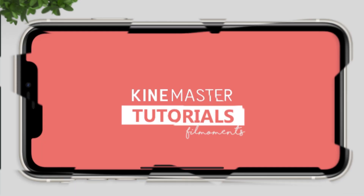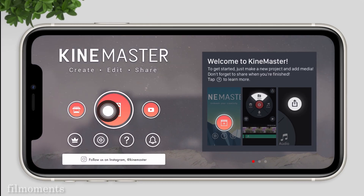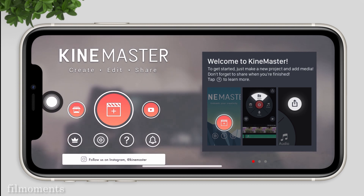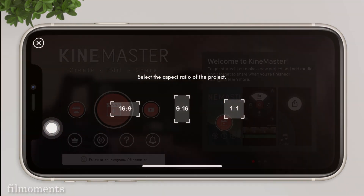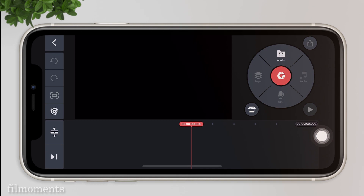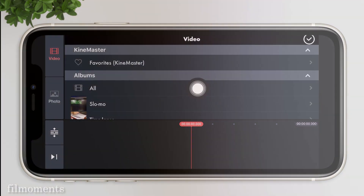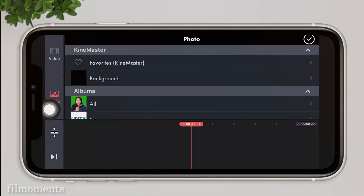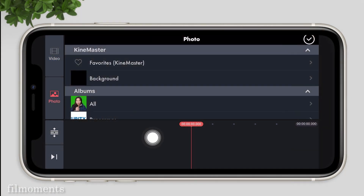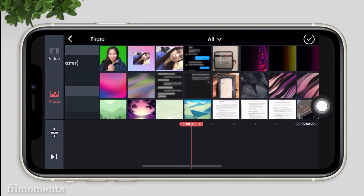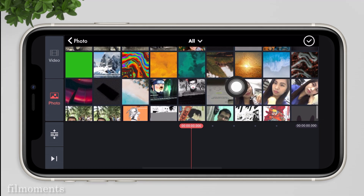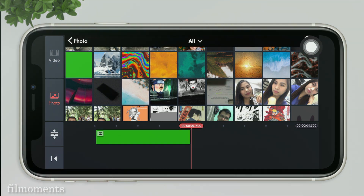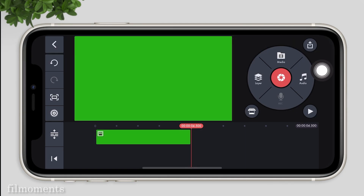Now open your KineMaster app. Create a new project and choose 16x9. Let's import media — from video, switch to photo. We need a plain green color picture as our background. We need it to clean our green screenshot. So I have it ready, just import it.